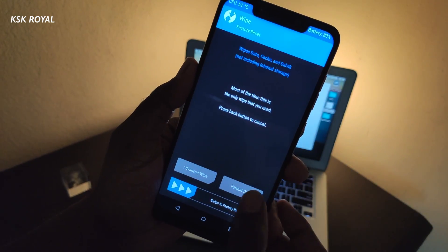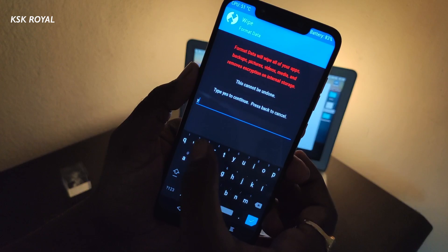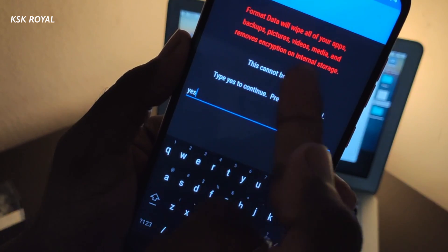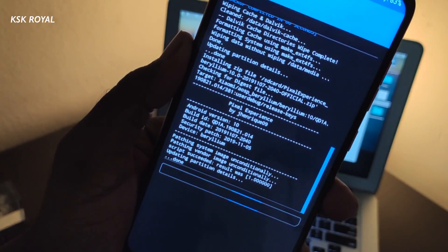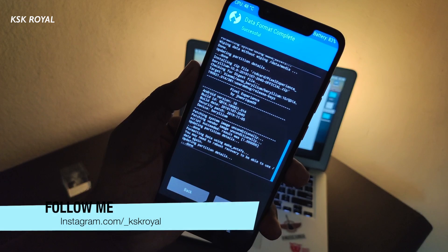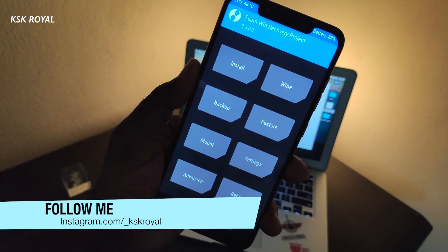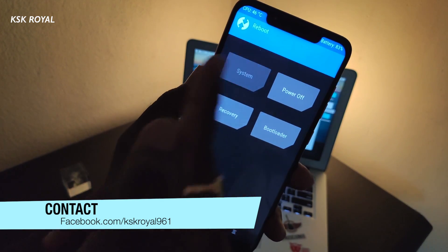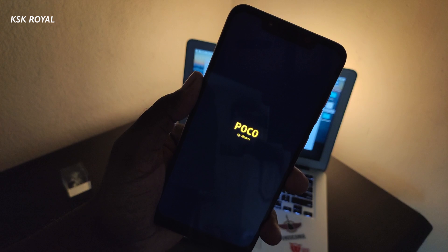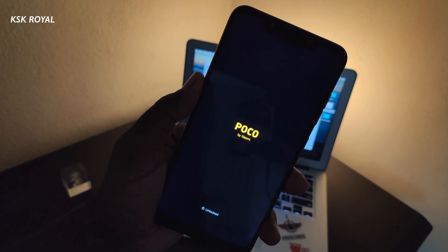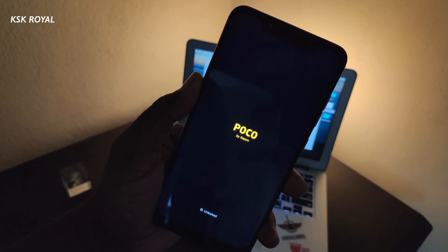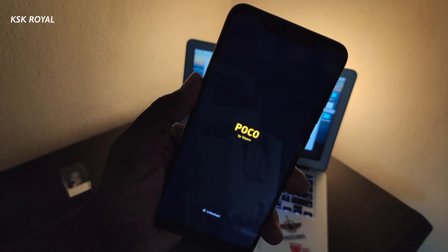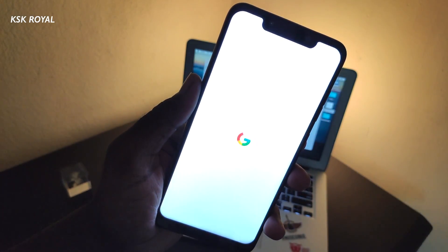Once it's done, choose Wipe, then select Format Data, and type 'yes' to remove the encryption of internal storage. You can only perform this operation if you face any boot loops. But keep in mind, this will completely wipe the whole internal storage data on your phone, so before performing this operation, backup is always recommended. Once it's done, choose Reboot and reboot back to system. That's it — your device should boot into the Pixel ROM based on Android 10. The initial boot may take 2 to 10 minutes depending on your device, so sit back and relax and don't interrupt your device.